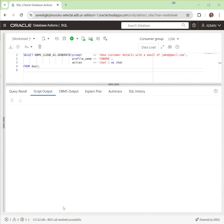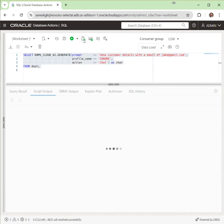In this case, data has already been loaded and the query we're going to have here is under prompt. We're going to say show customer details with an email of jake@gmail.com. We're going to run that query.